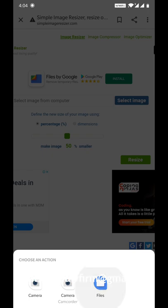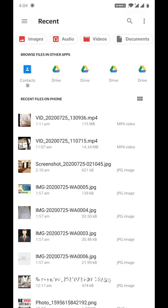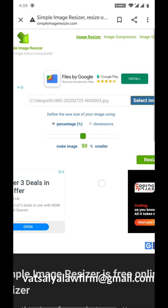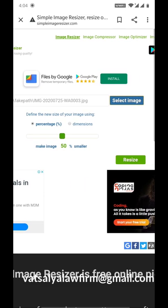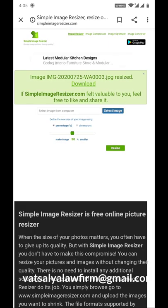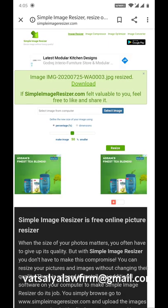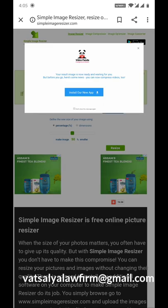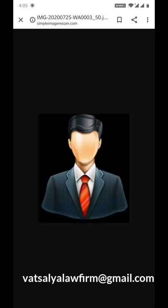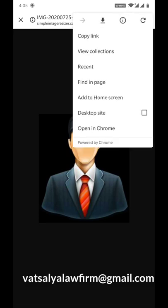What do you have to do here? First of all, you have to select the image that you want to resize. And you can see there is a green color resizer button. You will click on it. Cancel the cookies, and then there will be a download option.